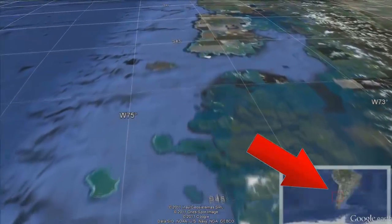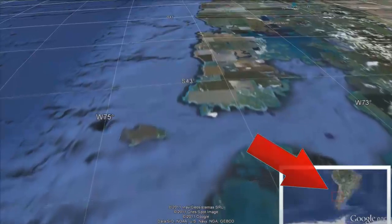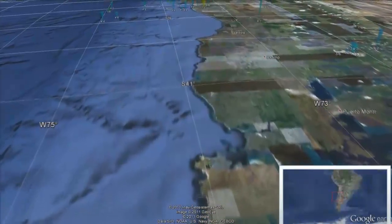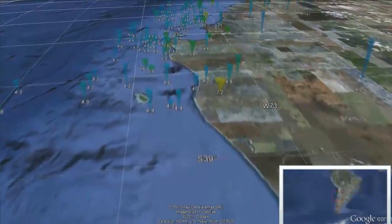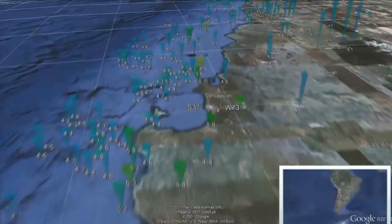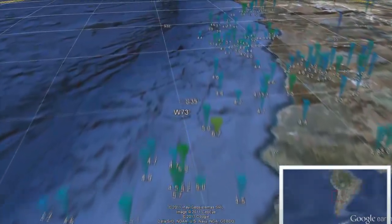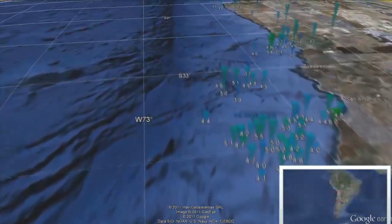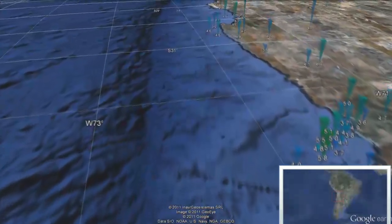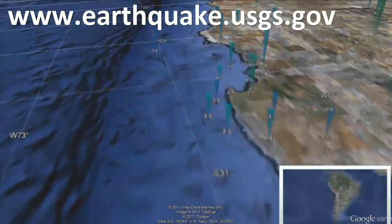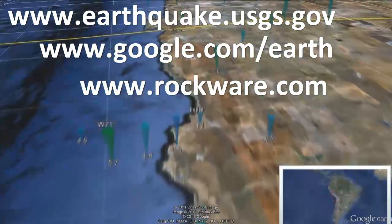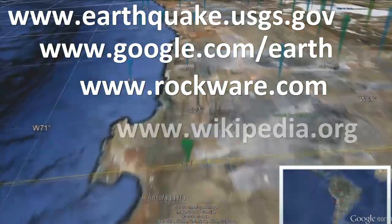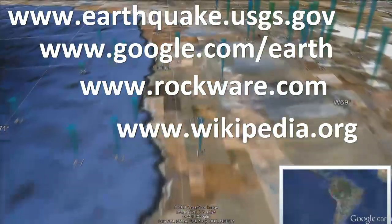The inset map in the lower right corner within this virtual tour provides a regional reference for the current viewing window, as shown by the red box. Use this to orient yourself because we've got a lot of ground to cover and we'll be moving rather quickly. The semi-transparent inverted cones depict earthquakes with a magnitude greater than 1.0 that occurred within 2011. The seismic data was downloaded from the USGS Earthquake Hazards website and plotted within Google Earth using the RockWorks cone mapping program in conjunction with the RockWorks flyover program. Much of the informational content for this narration was derived from Wikipedia.